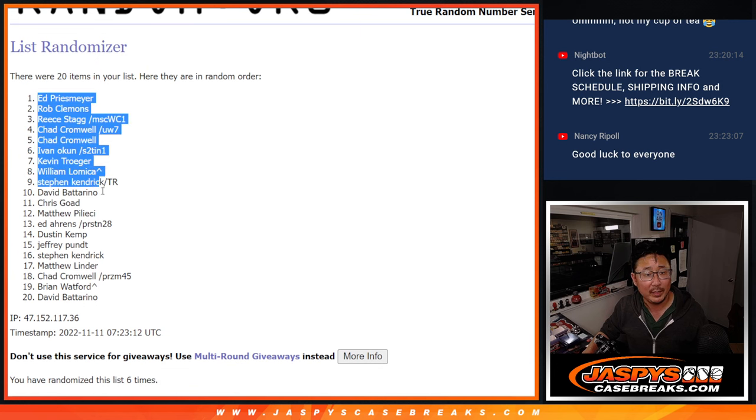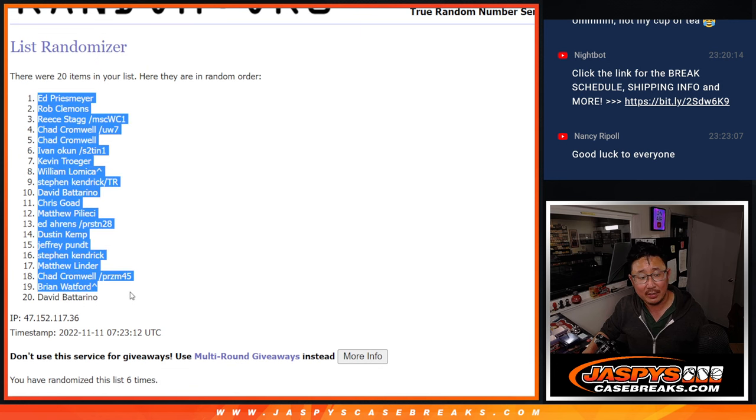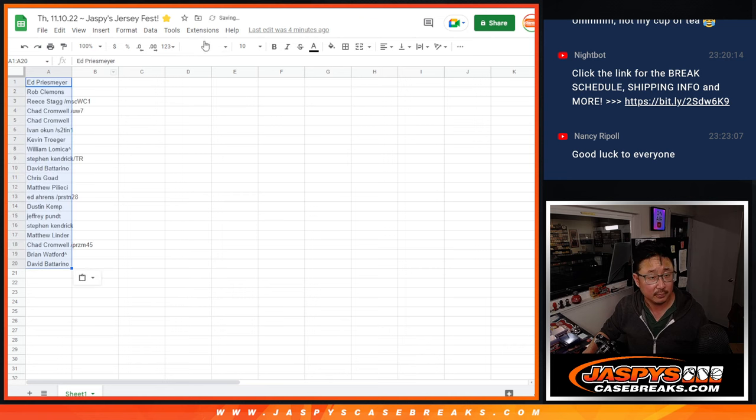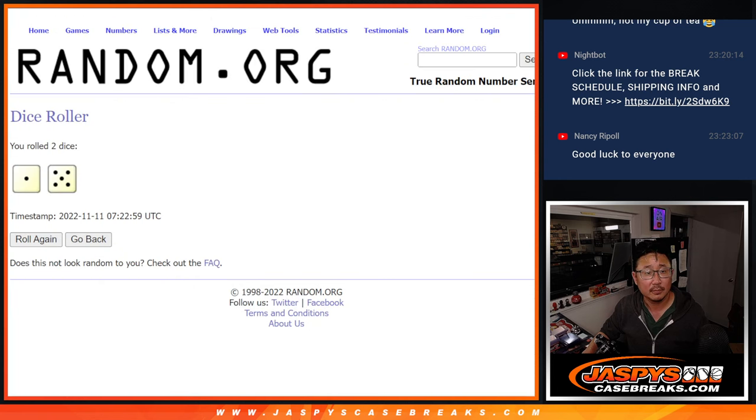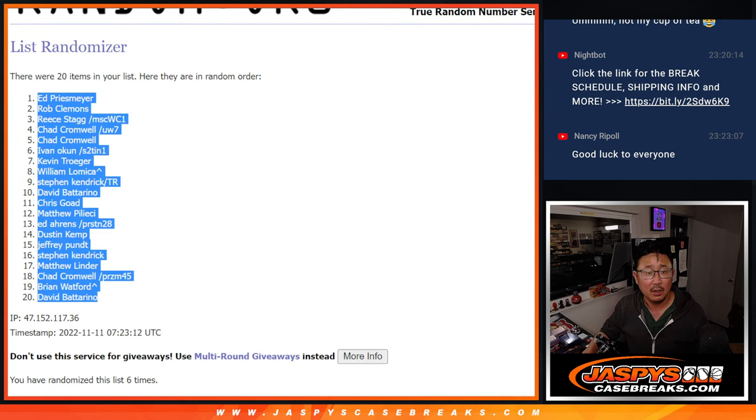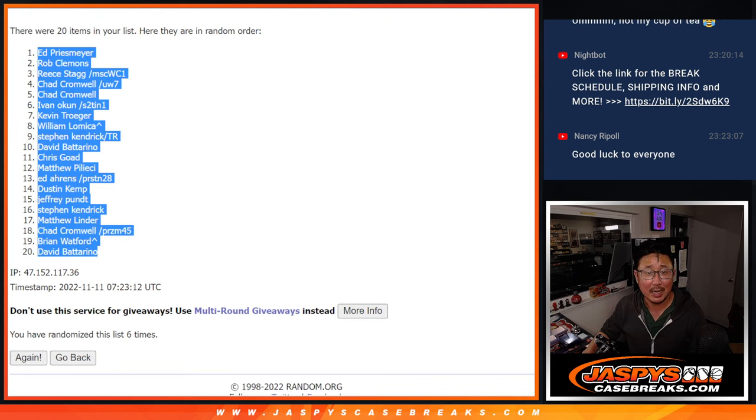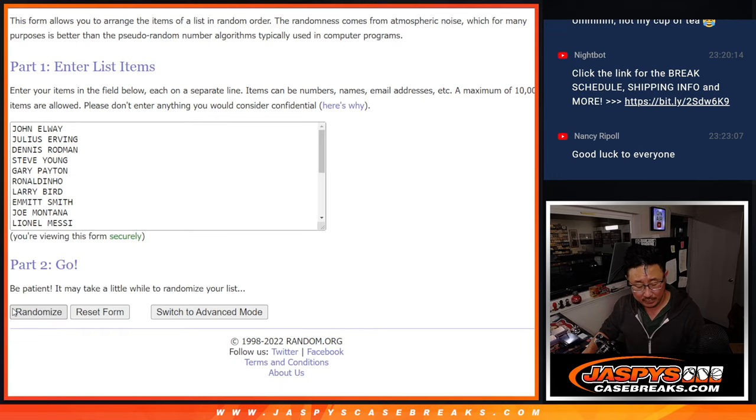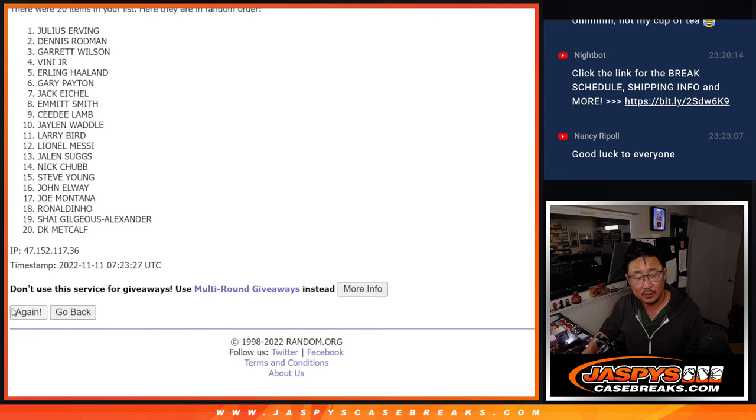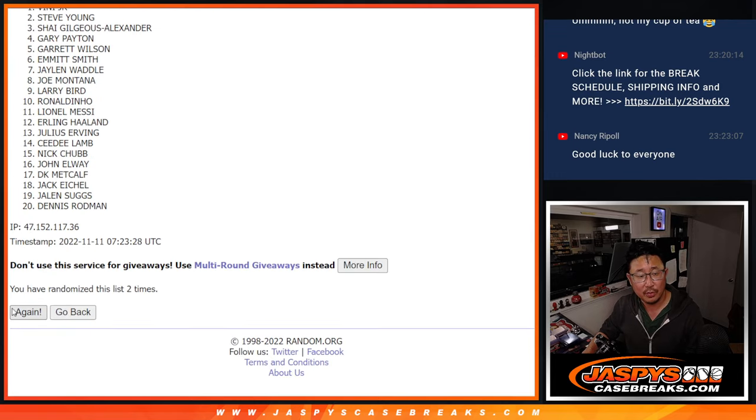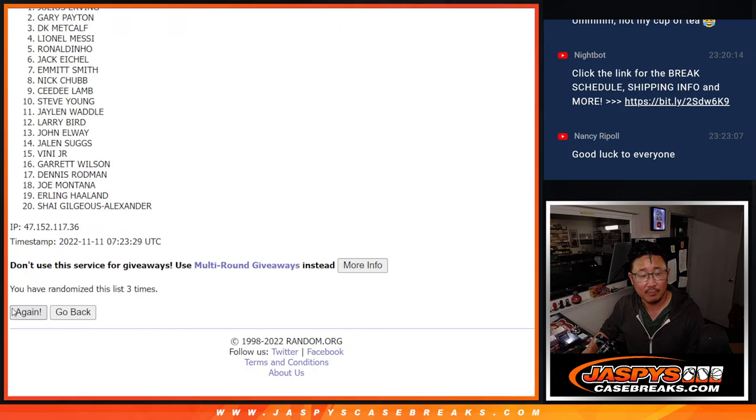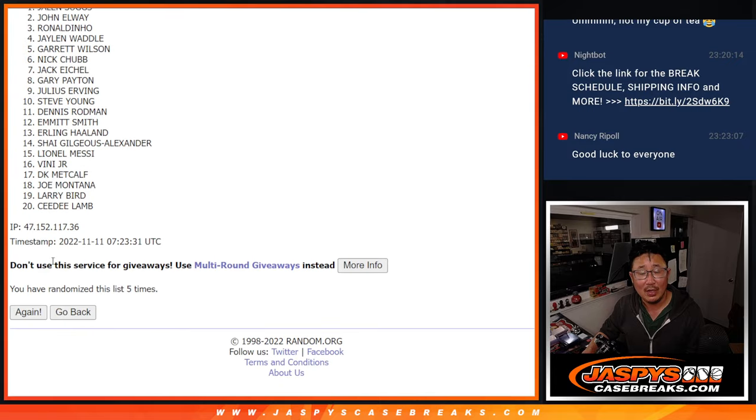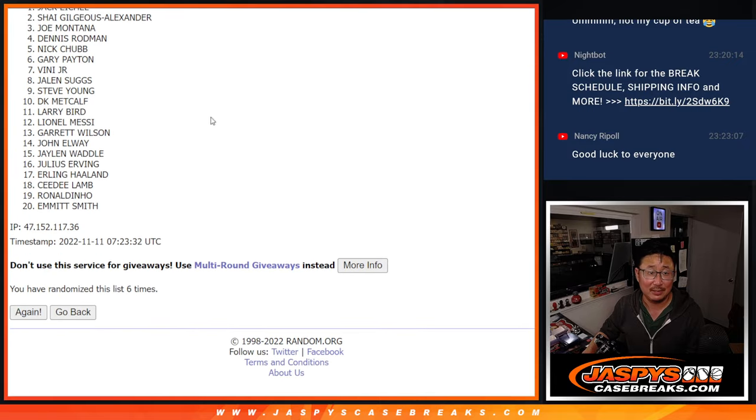We got Ed down to David. One and a five, six times for the jerseys. One, two, three, four, five, and six.